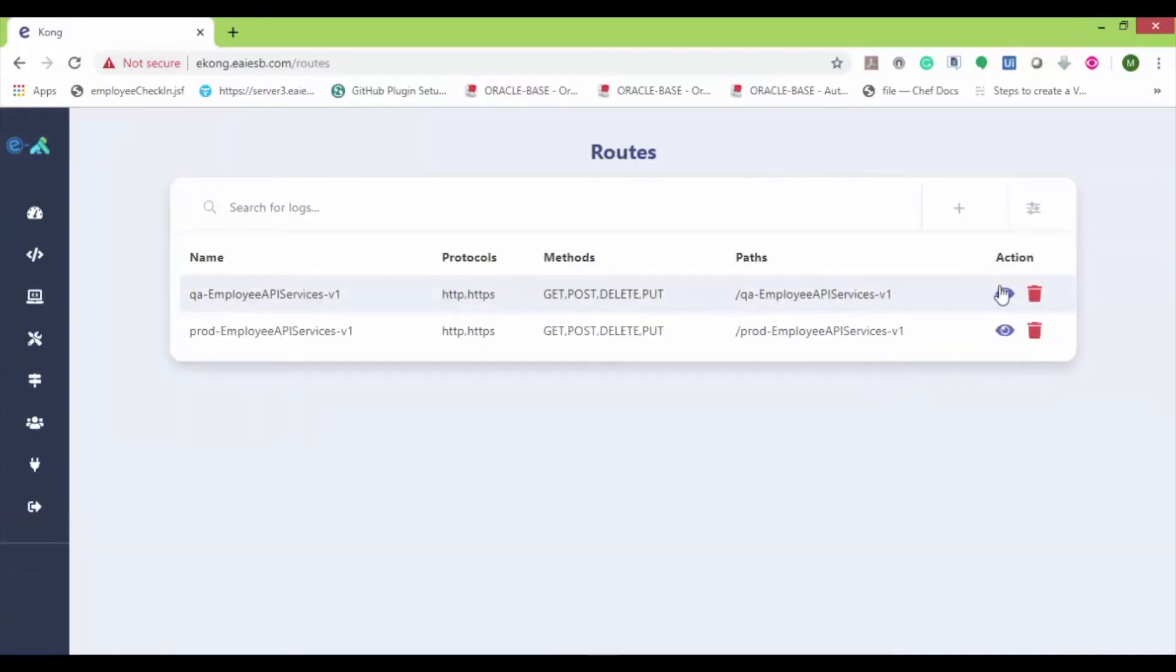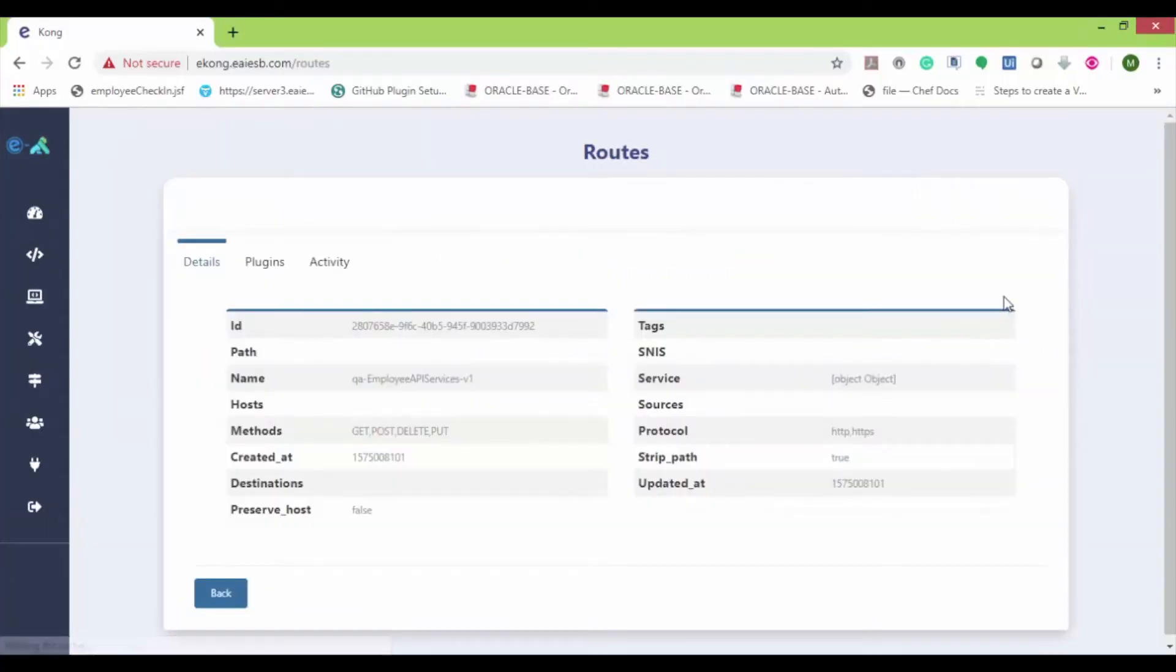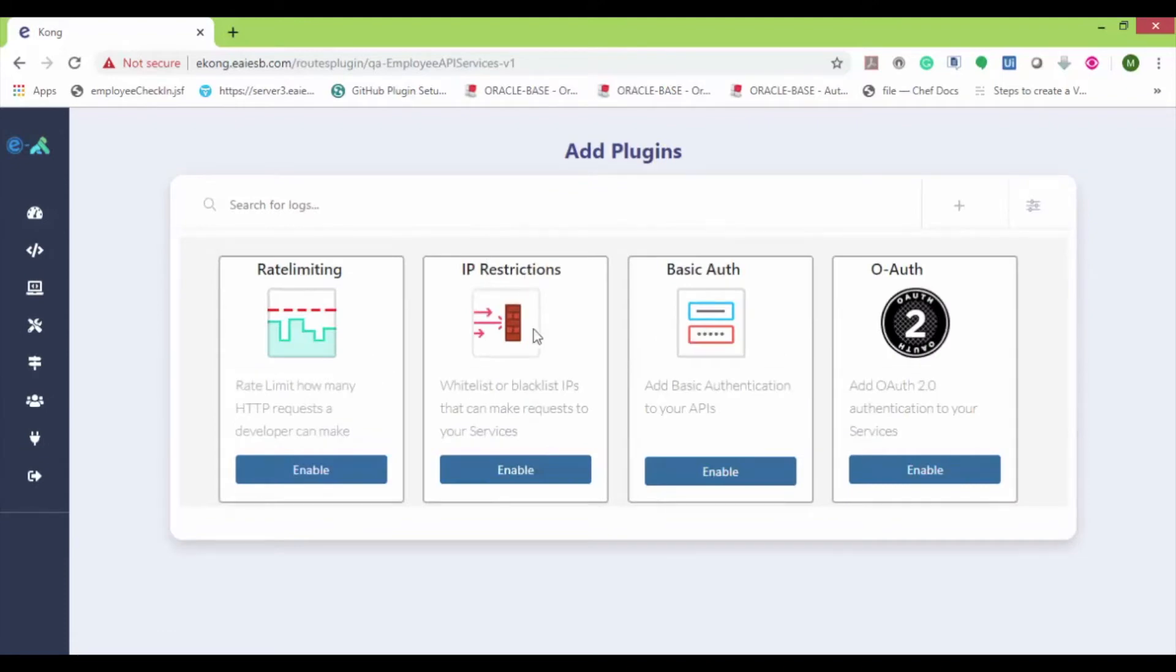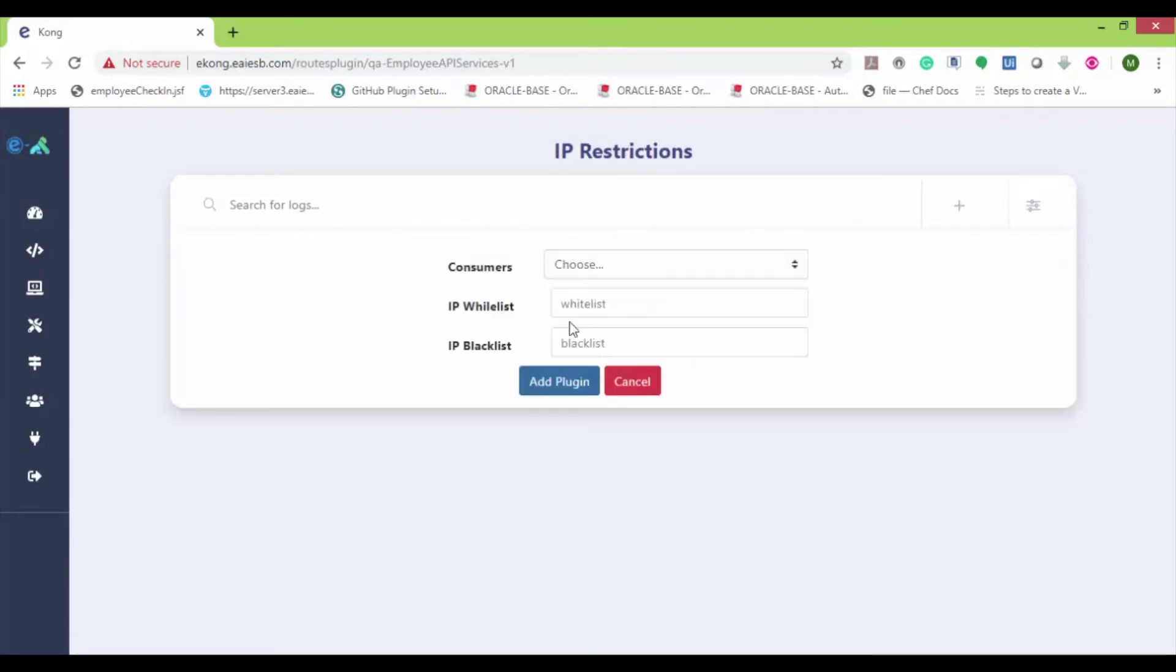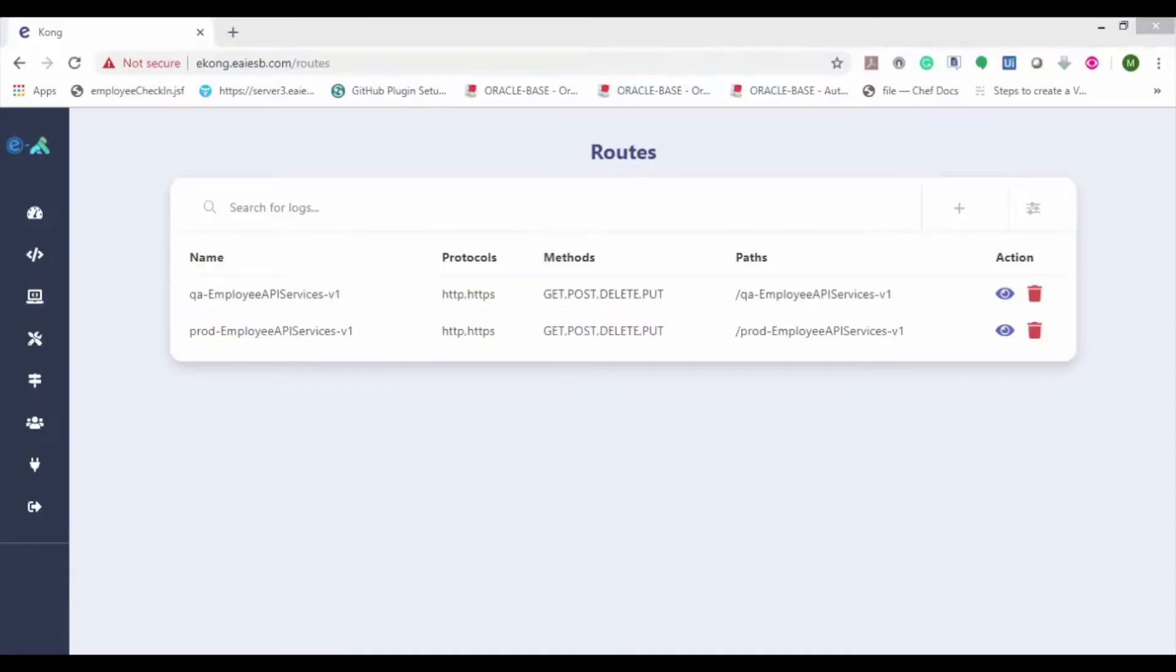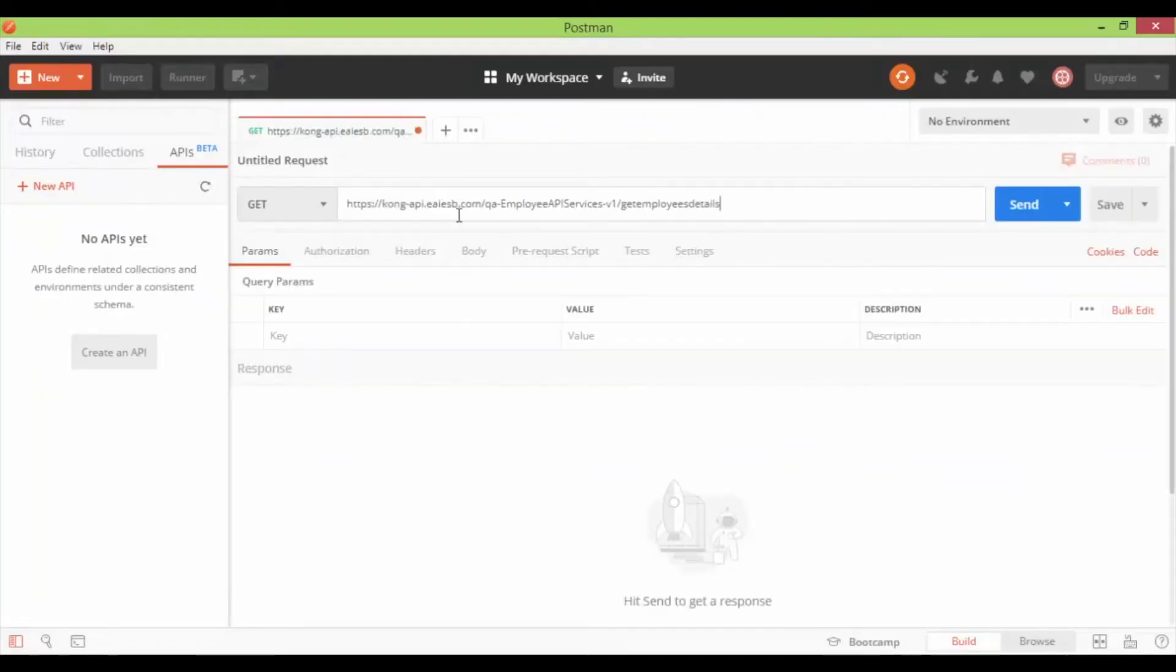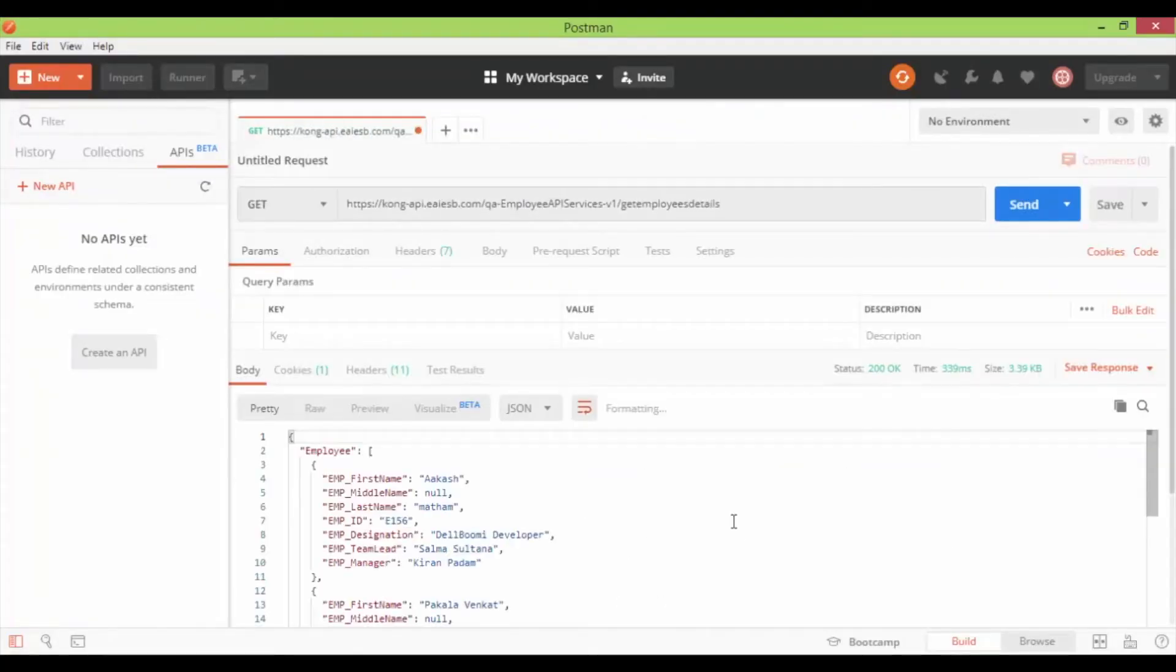Here first we are going to apply the IP restriction plugin and whitelist my IP. Here provide the IP and click on add plugin. Now let's navigate to Postman and hit the QA route. Here we can see that the API is accessible.